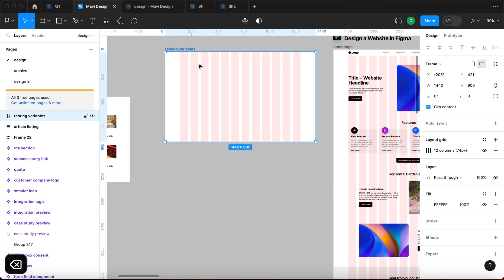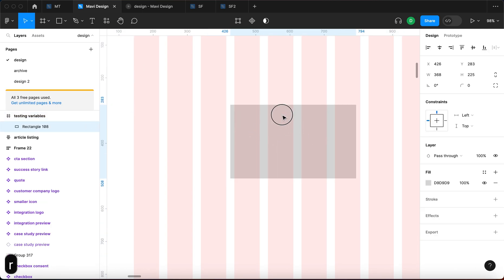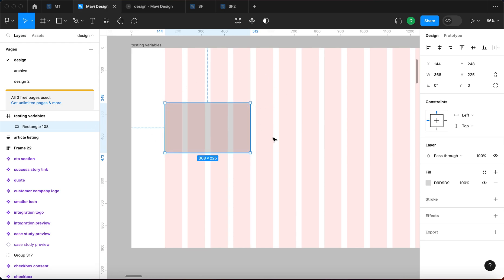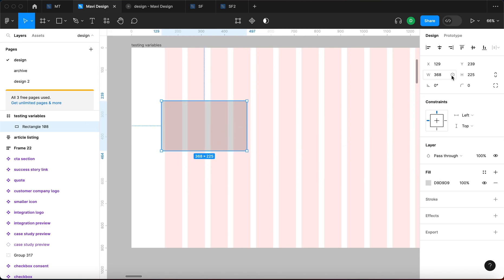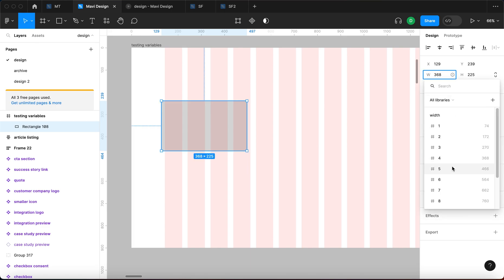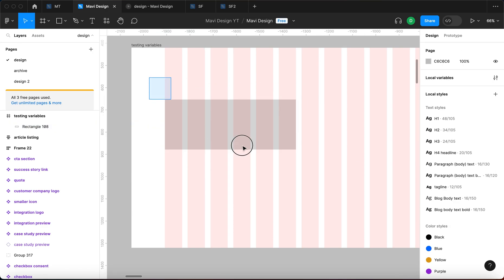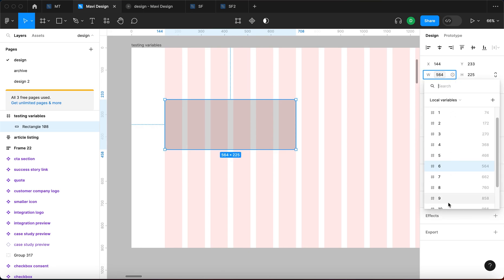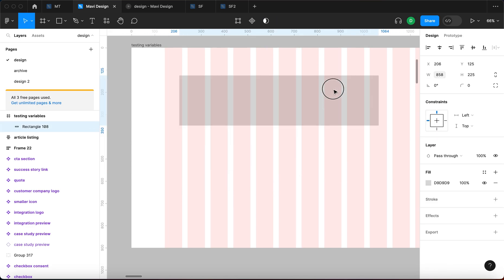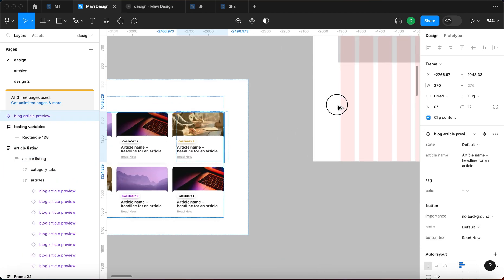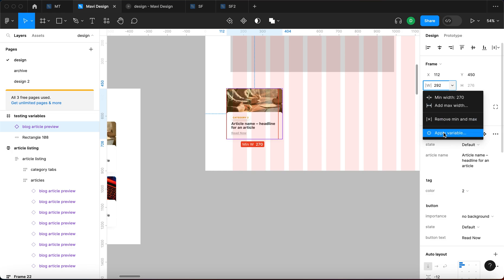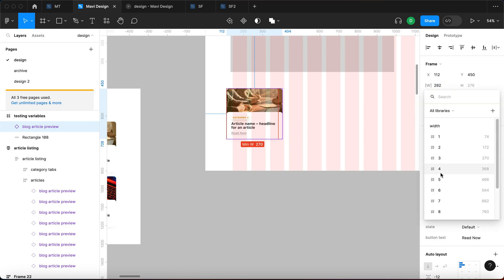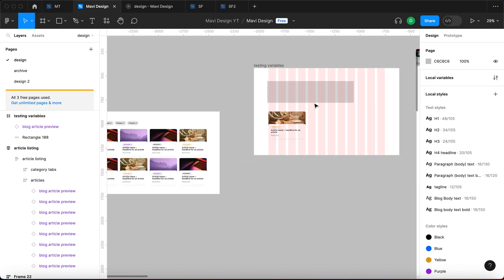Now let's see how to actually use this. I can remove the test elements, create a rectangle, and if I want it to span six columns, in the design panel I hover over the width field, click the little icon that appears, and search for 'six' — it sets the width exactly to six columns. I can also change that to nine if I change my mind. This is also great for components — applying a variable to make a responsive component span four columns works brilliantly.